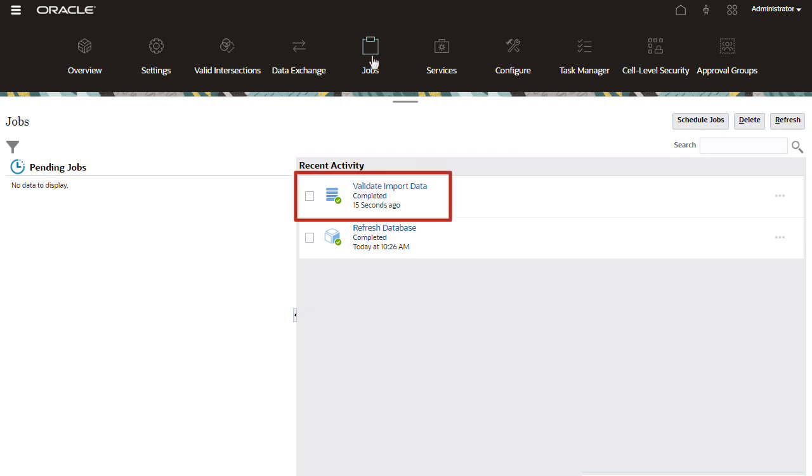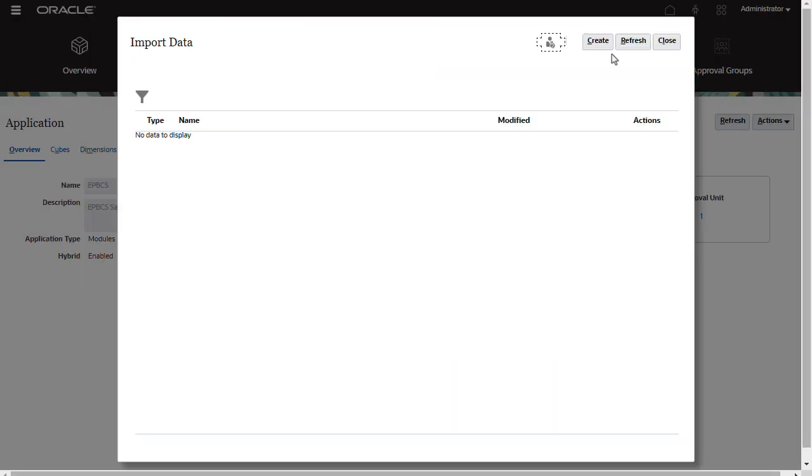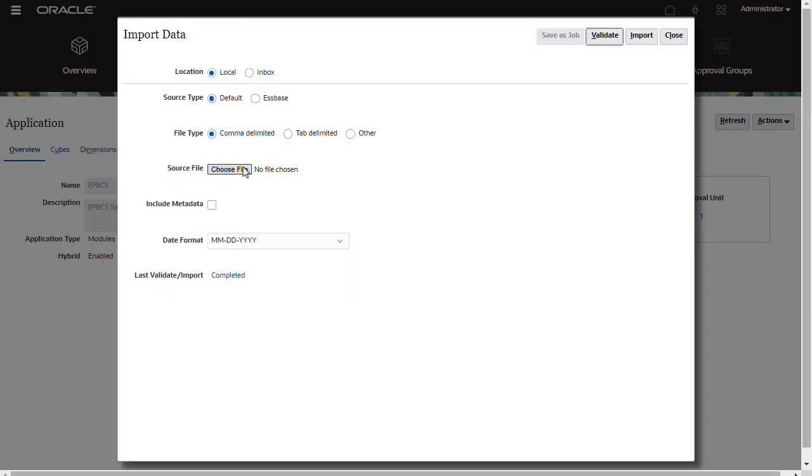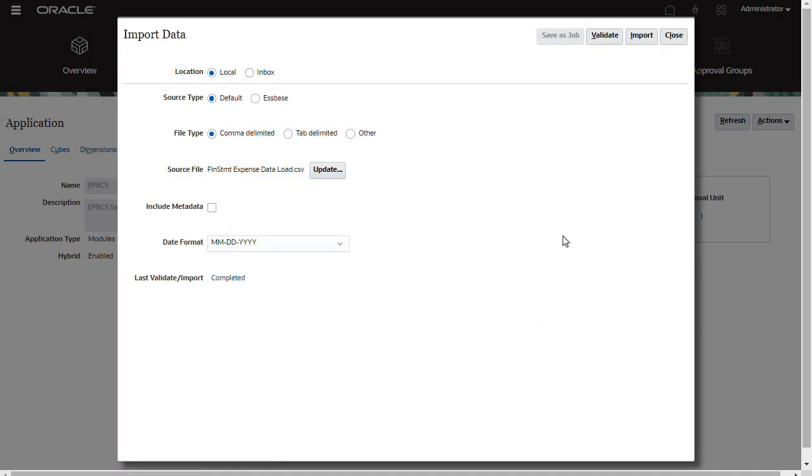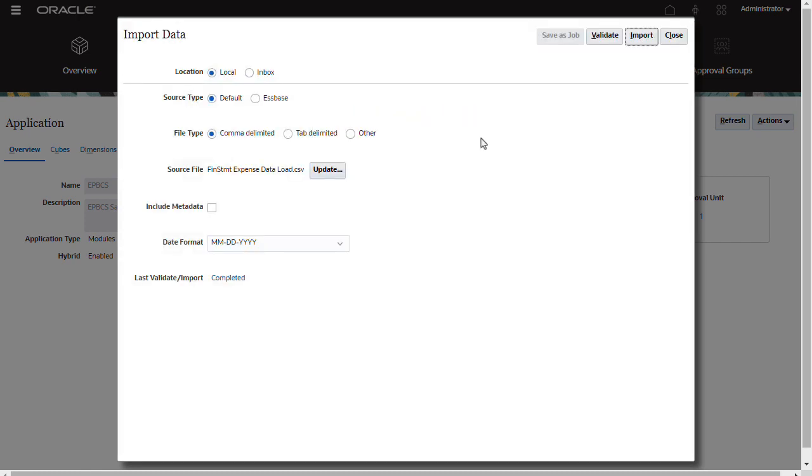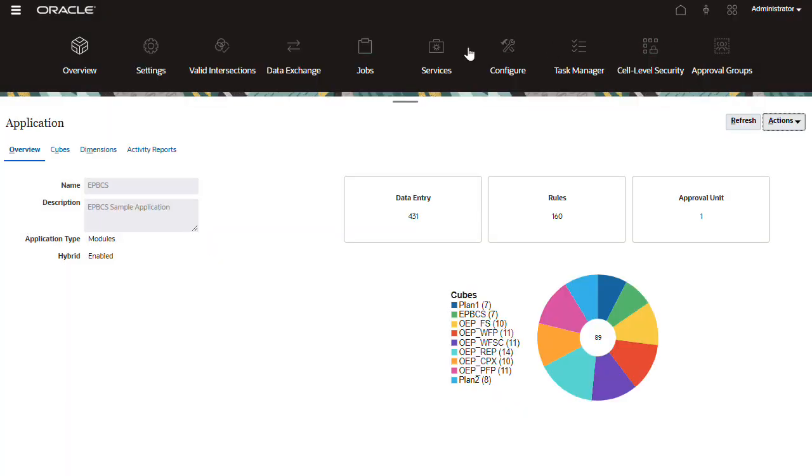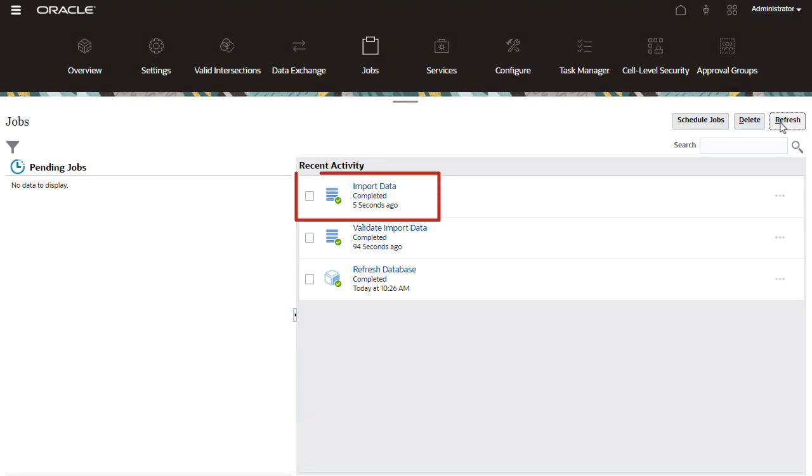When the validation displays as completed with no errors, return to the Import Data Utility and re-enter your selections. Then, proceed with running the import job. The import data process may take a moment to complete. Navigate to Jobs and check if the data imported successfully.